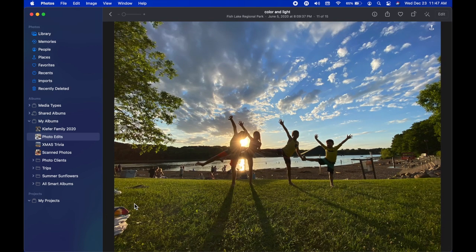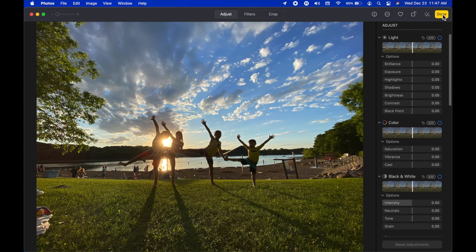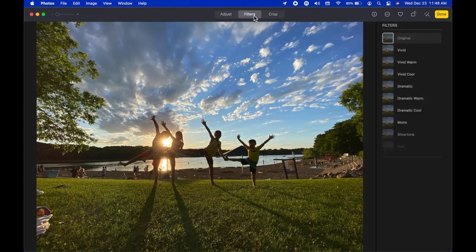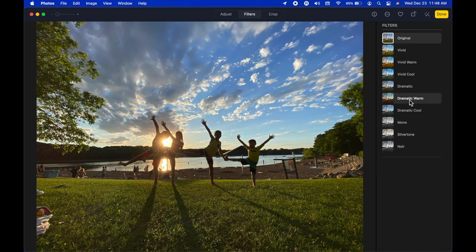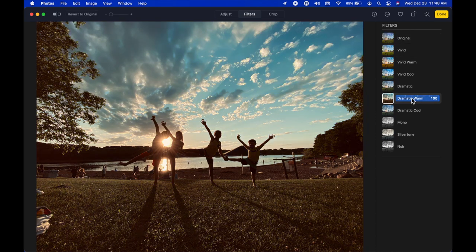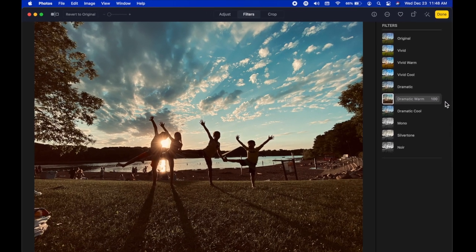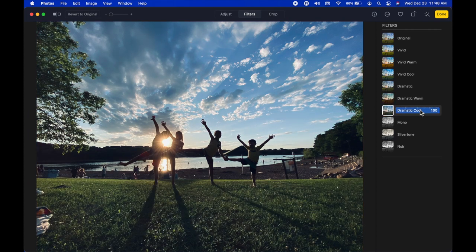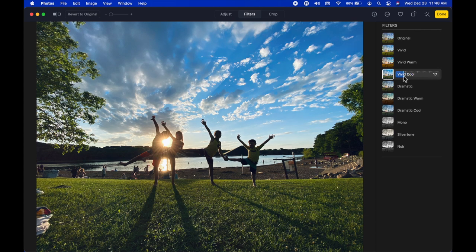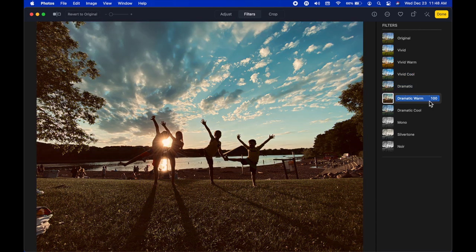The next thing to look at is Filters. When I go to Filters I have a list on the top right — they're essentially like Instagram filters, a style applied over the top of the picture. One of the new features enhanced in Photos on Big Sur is the ability to change the intensity level of each filter, so instead of just on or off you can now adjust the slider.